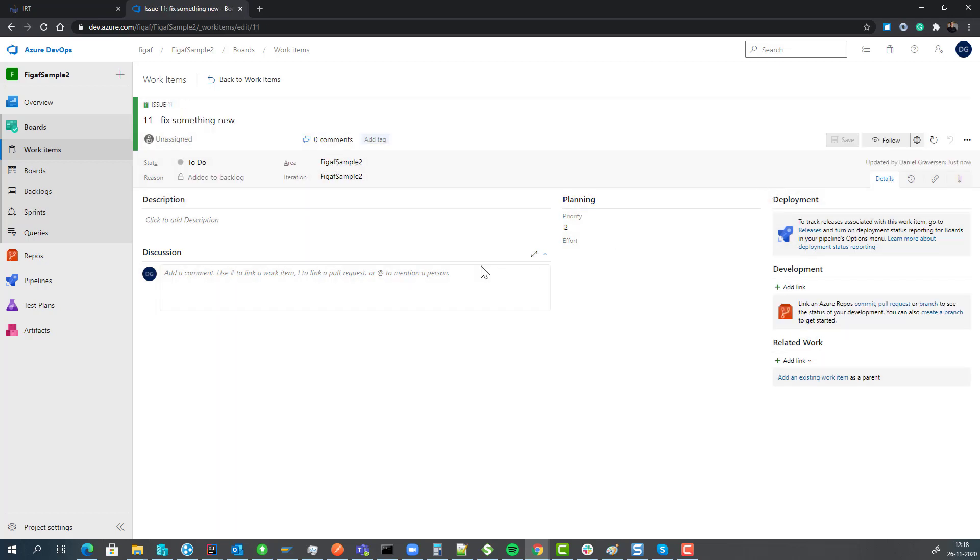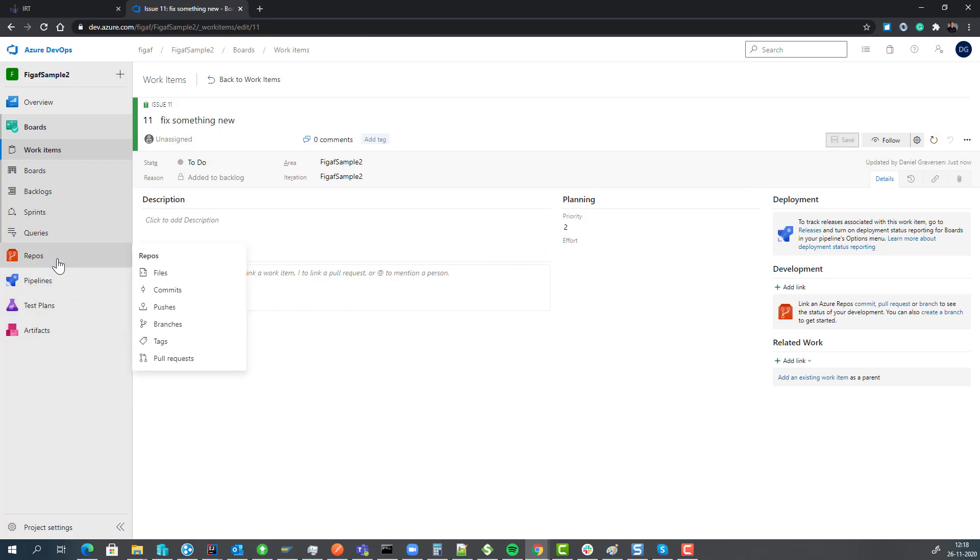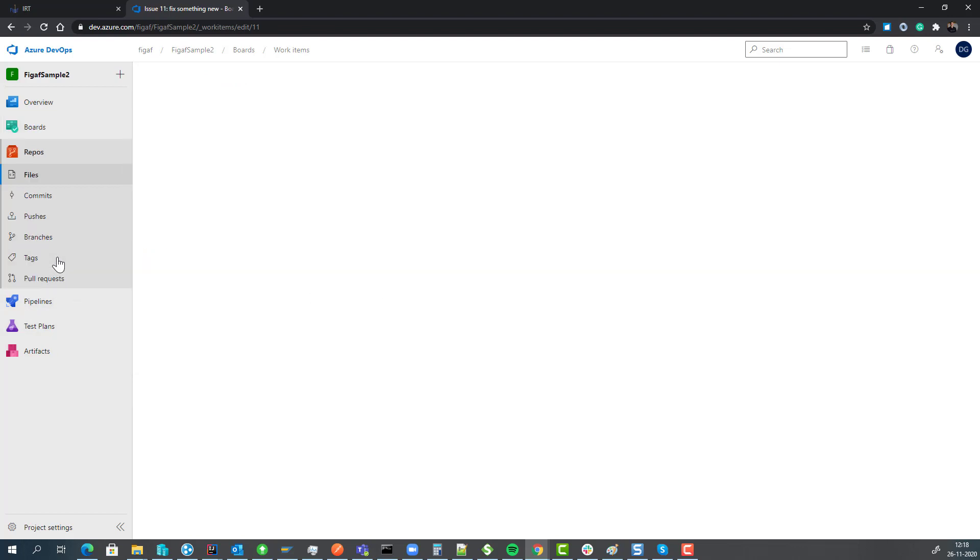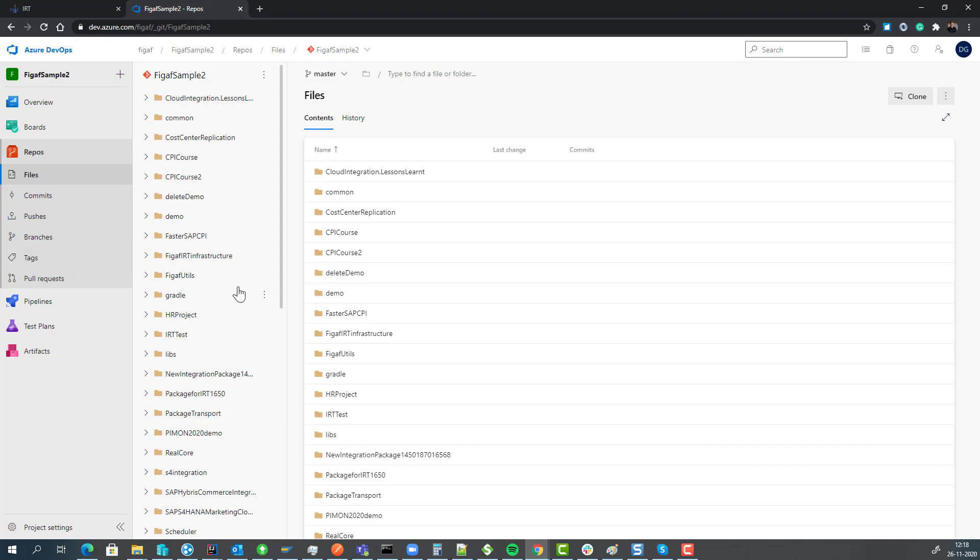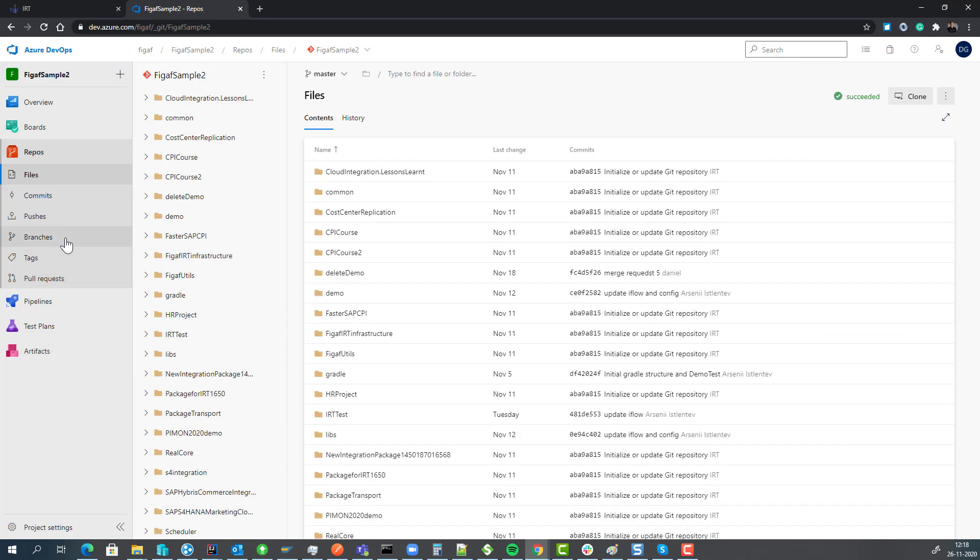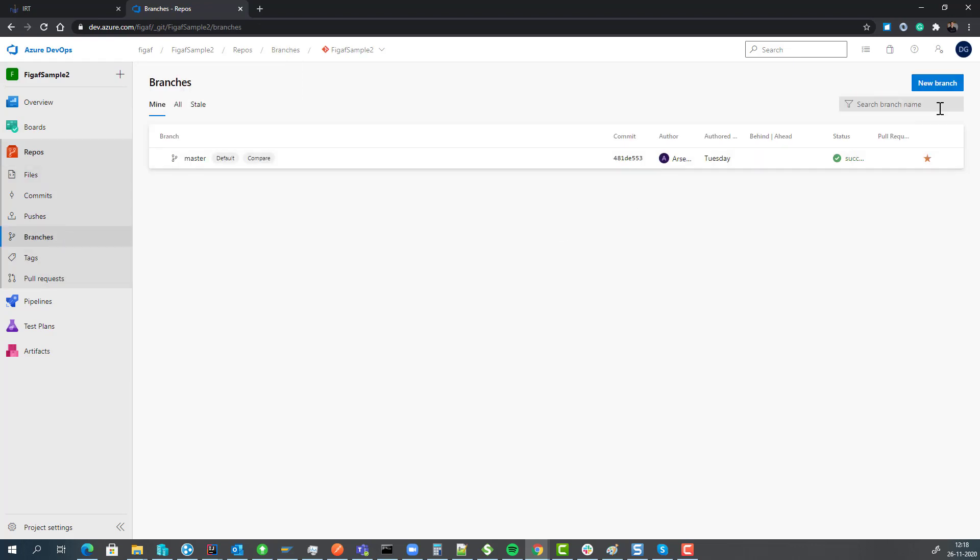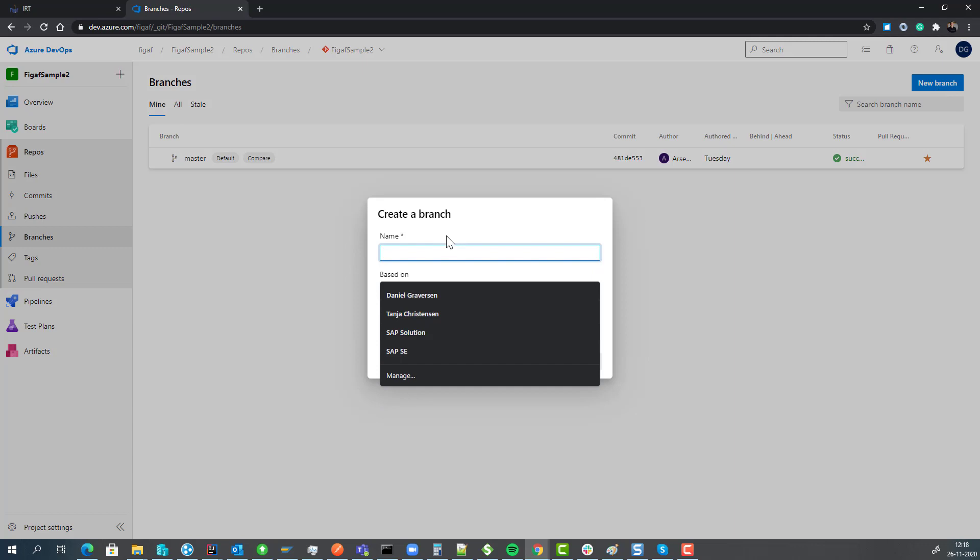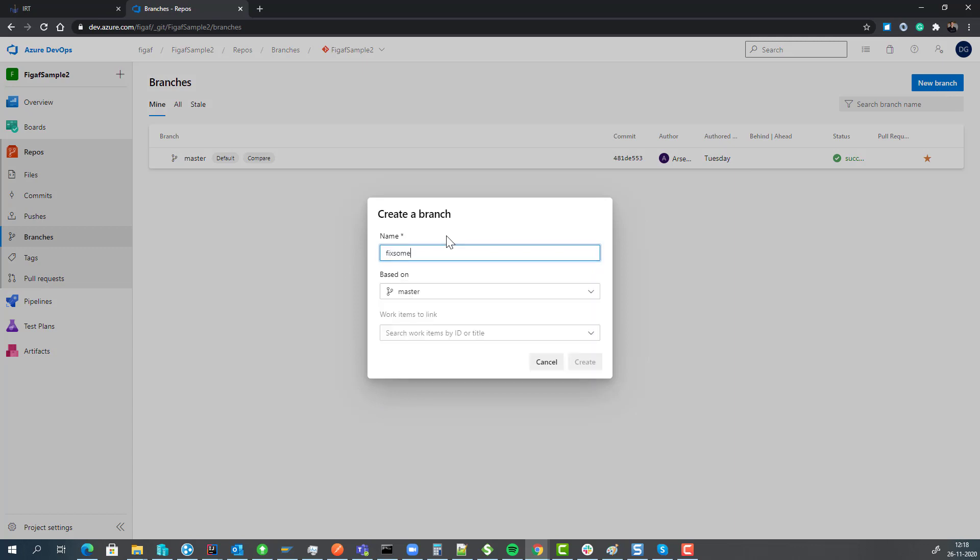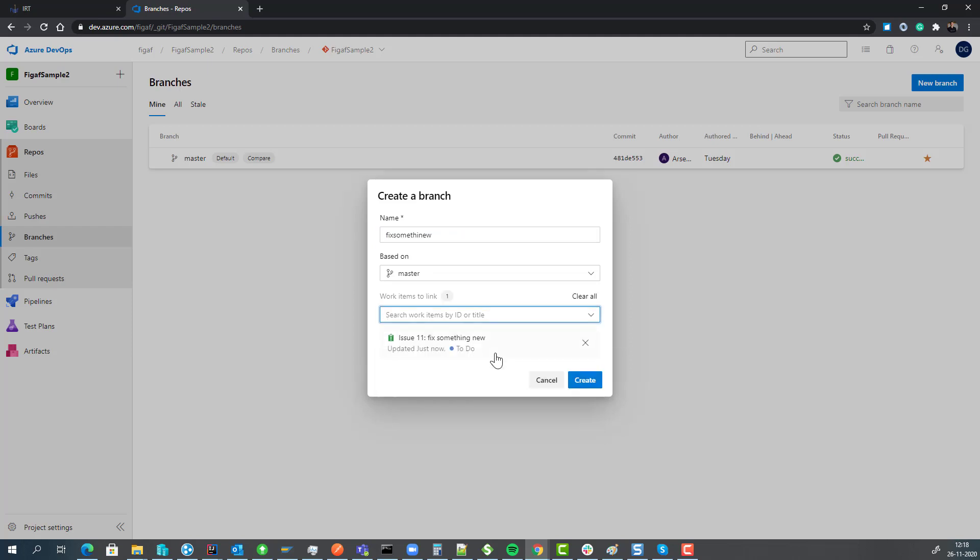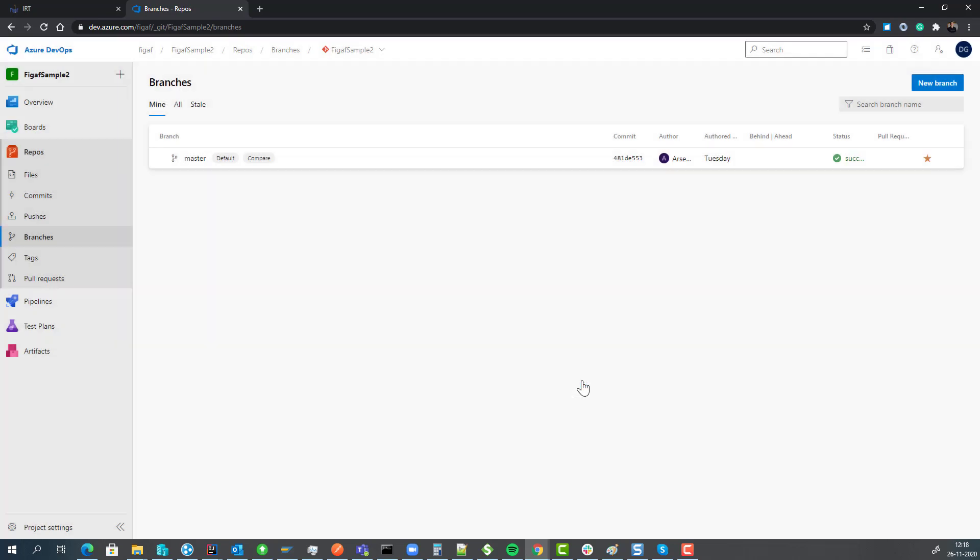Now you need to fix something to make this work. So the first thing is we go to a repository and here we can create a branch based on our master that we can then use to fix something new and we will then assign it to our task. That means they will be linked together.